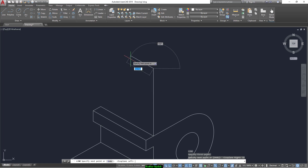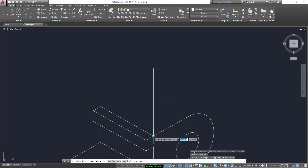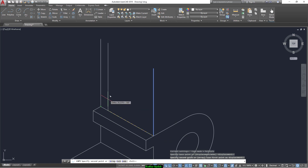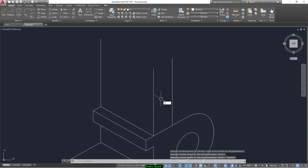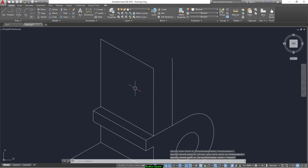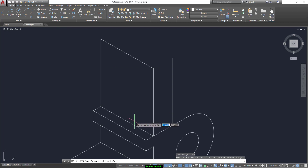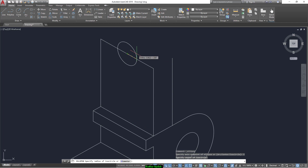Now we change the isoplane and draw another line. Copy this line from this point up to this endpoint, as well as to this point. Now we can copy this line from here up to here. Now select the isocircle and draw a circle that has a radius of 6.